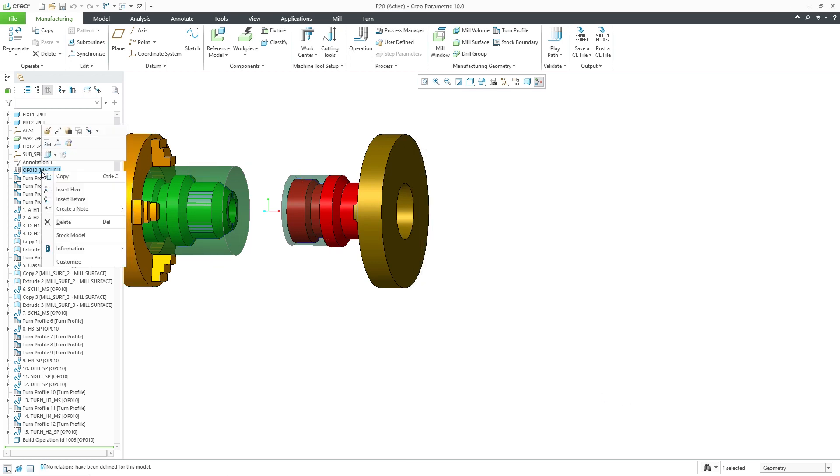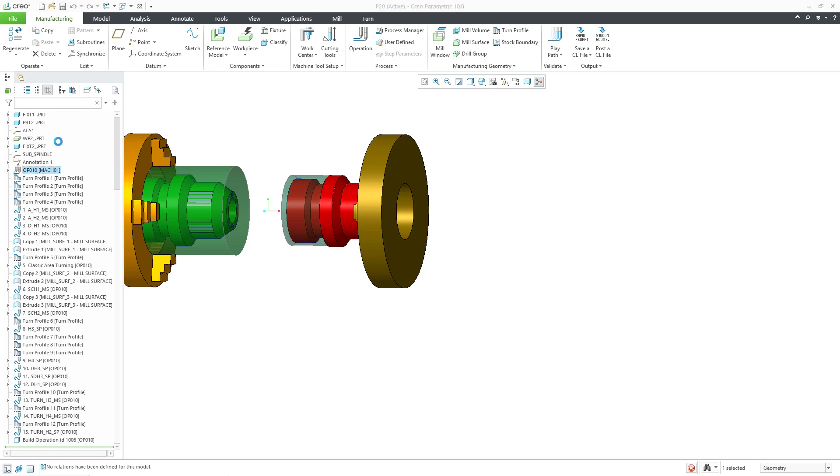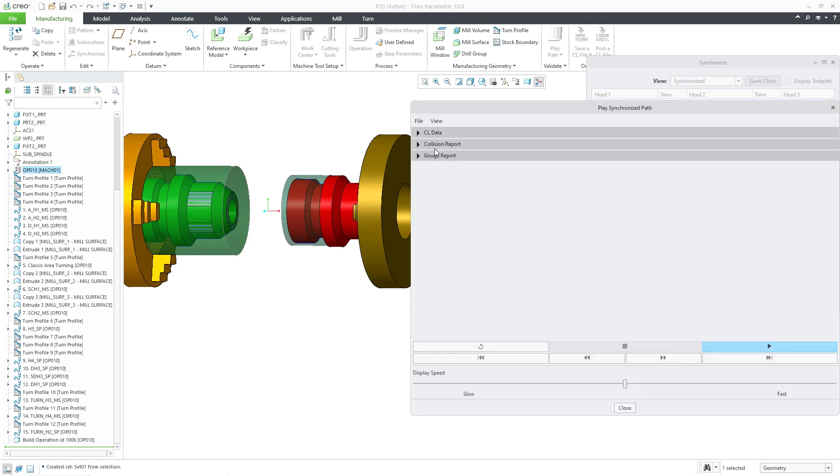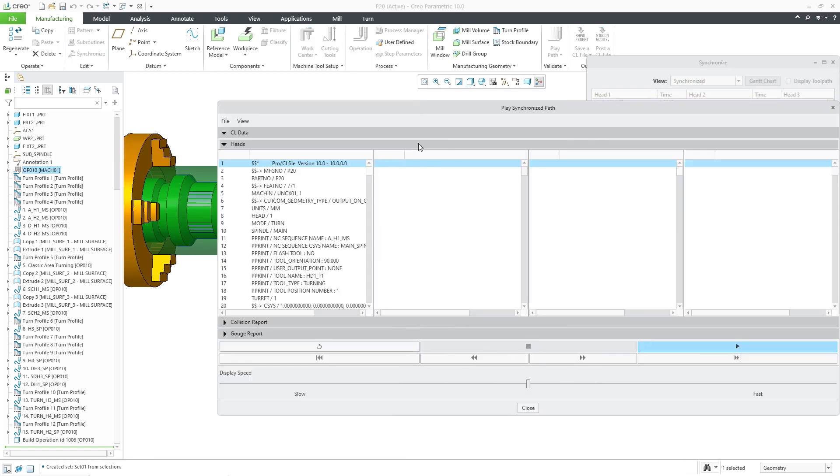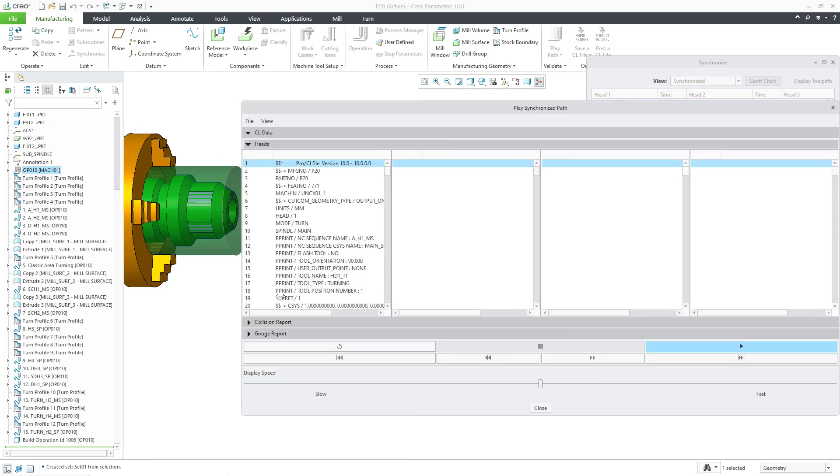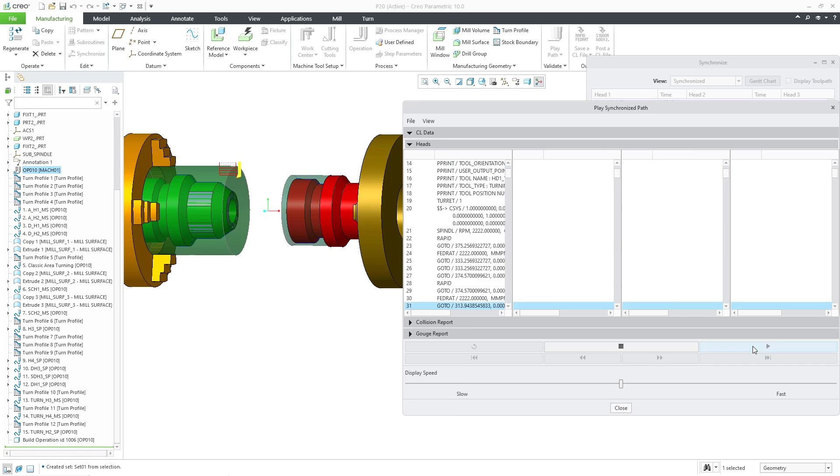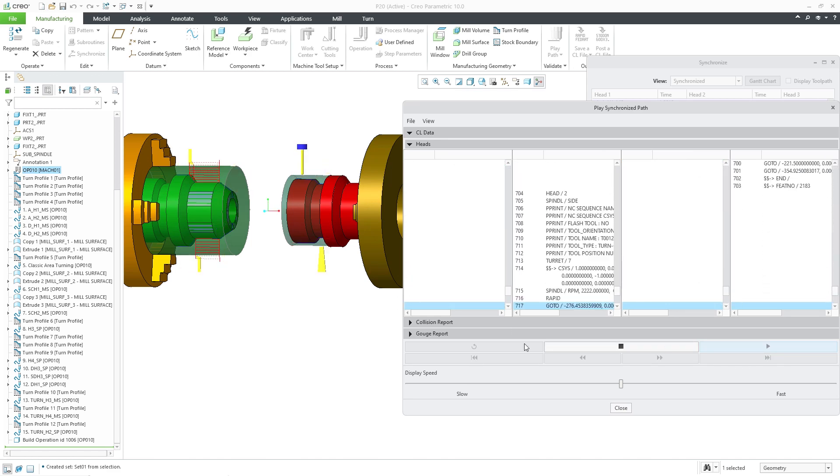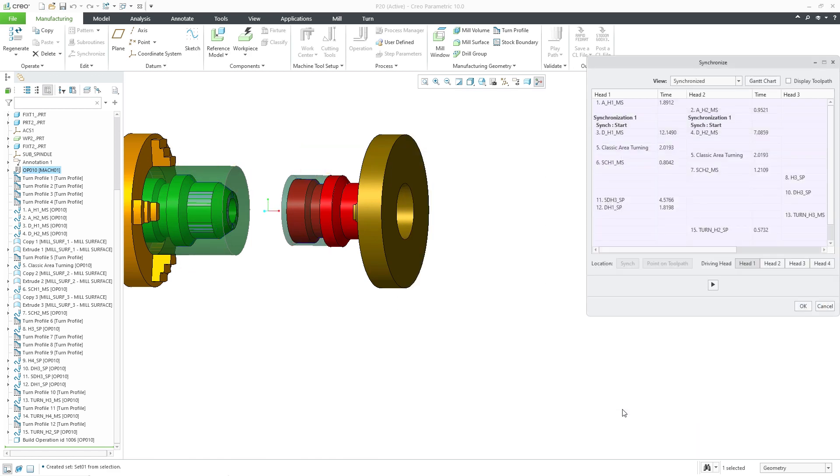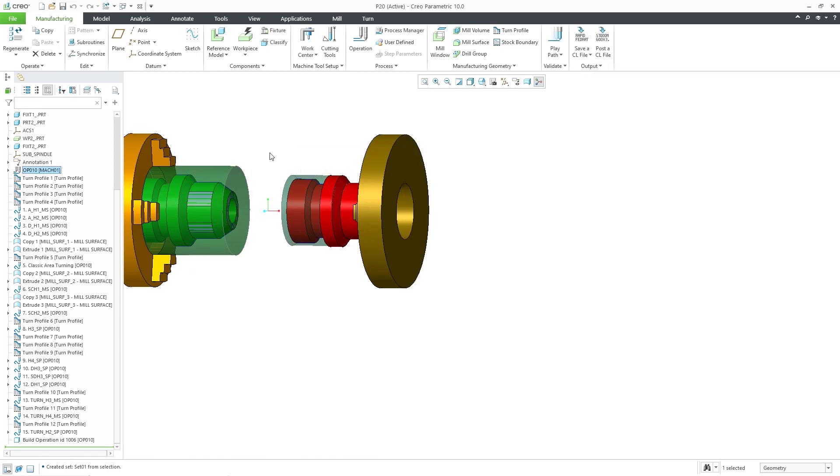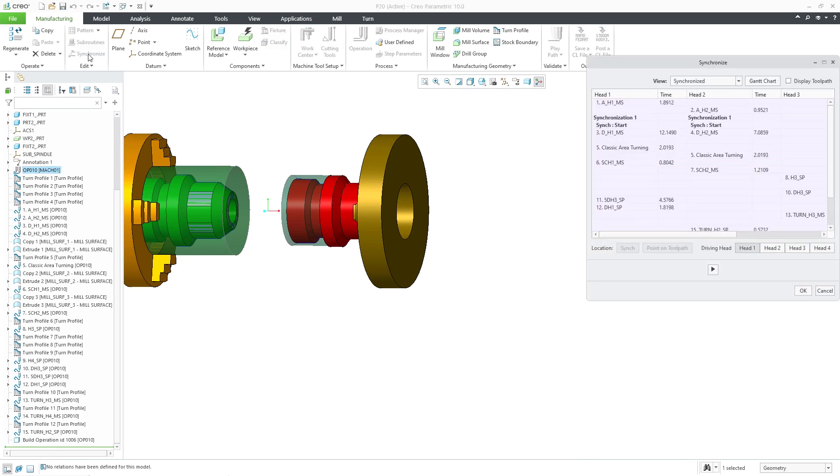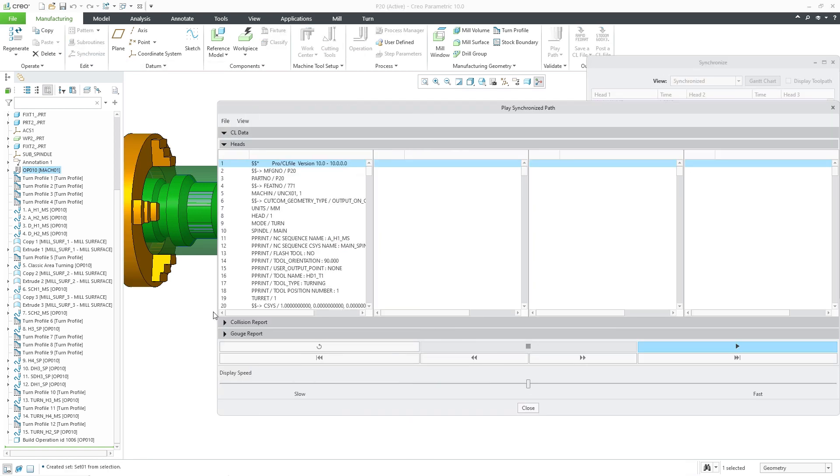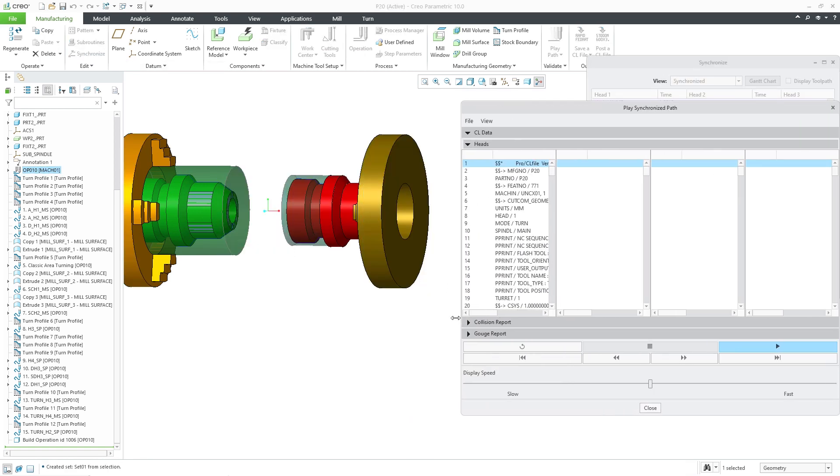The modernized CL player is available also for the synchronized command. The new CL player provides support for the following: solid tool display, step-by-step toolpath display, collision and gauge checks.